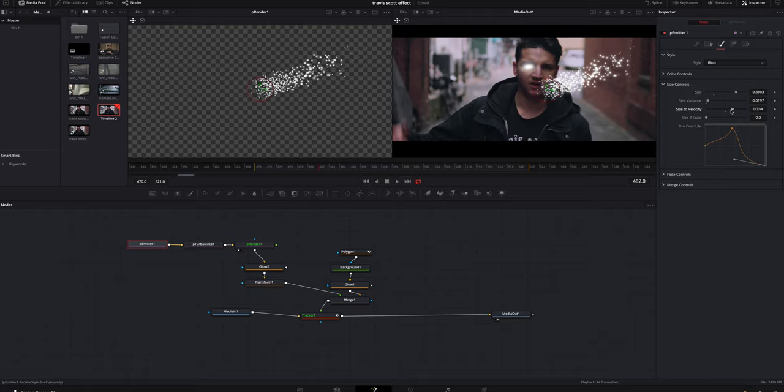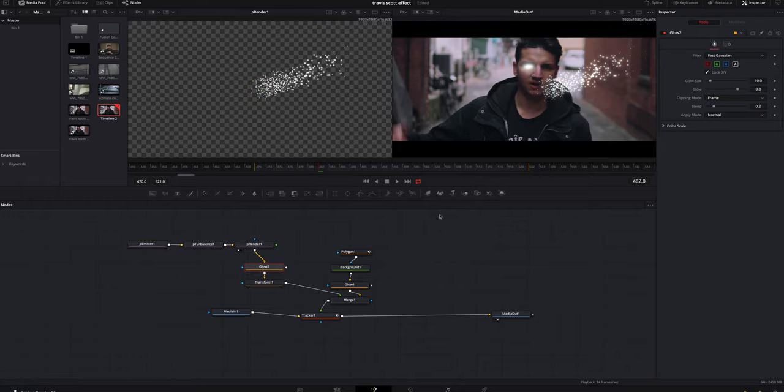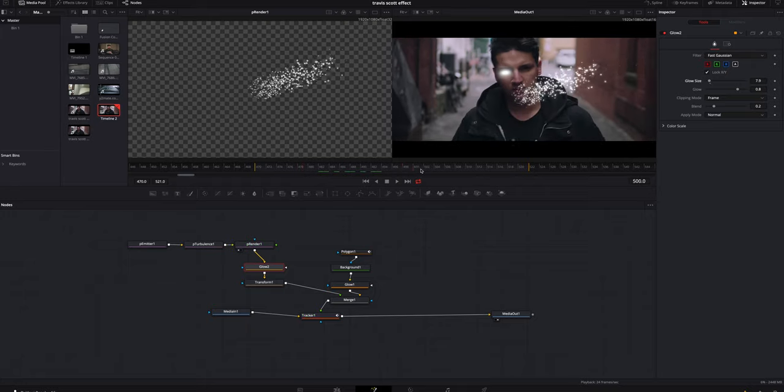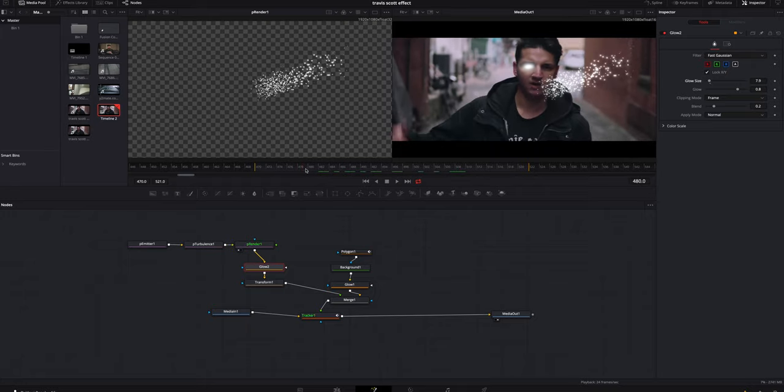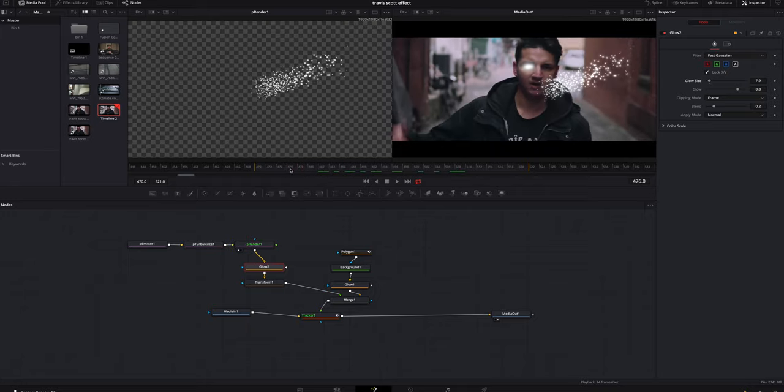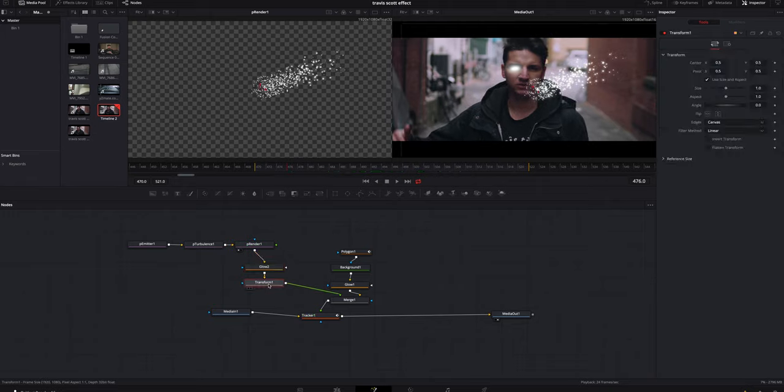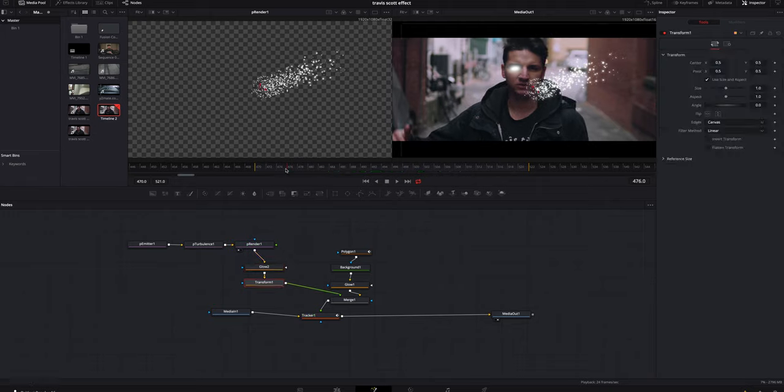I'm gonna click on the glow because it's just a little bright. I'm gonna bring the glow size down a little bit. I'm gonna scrub through, make sure it's tracked. It's still tracking just fine.